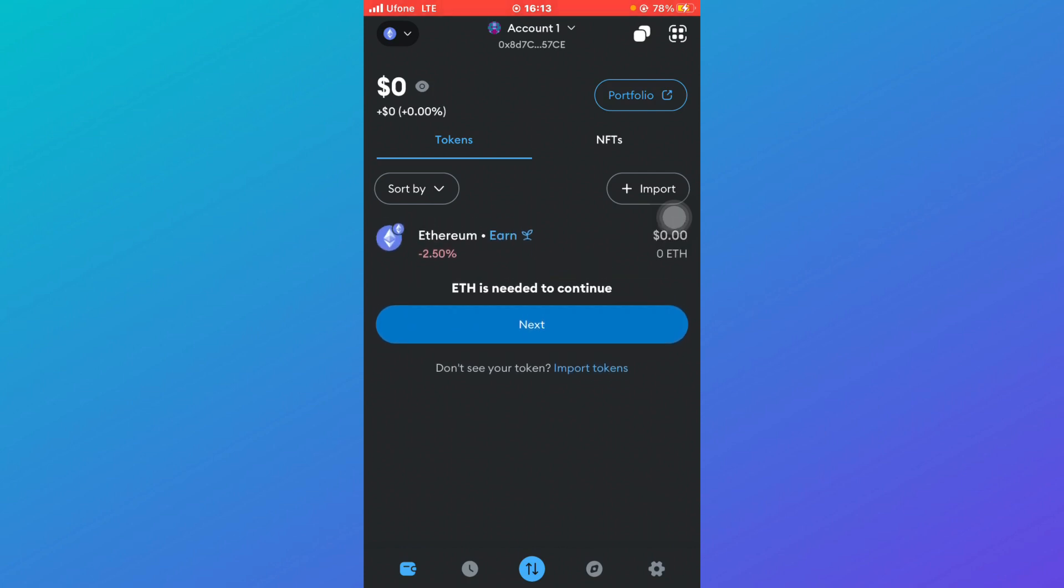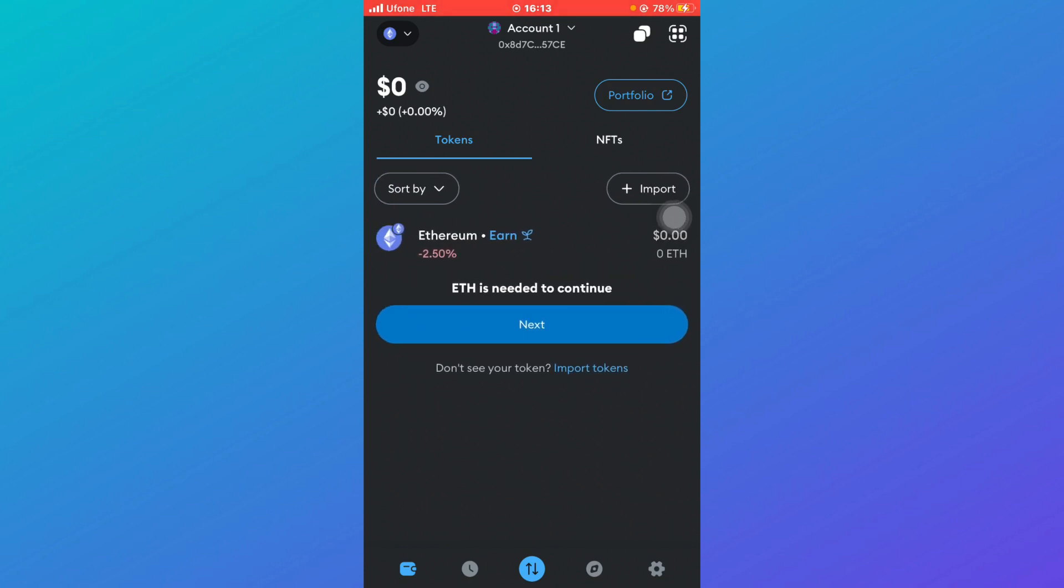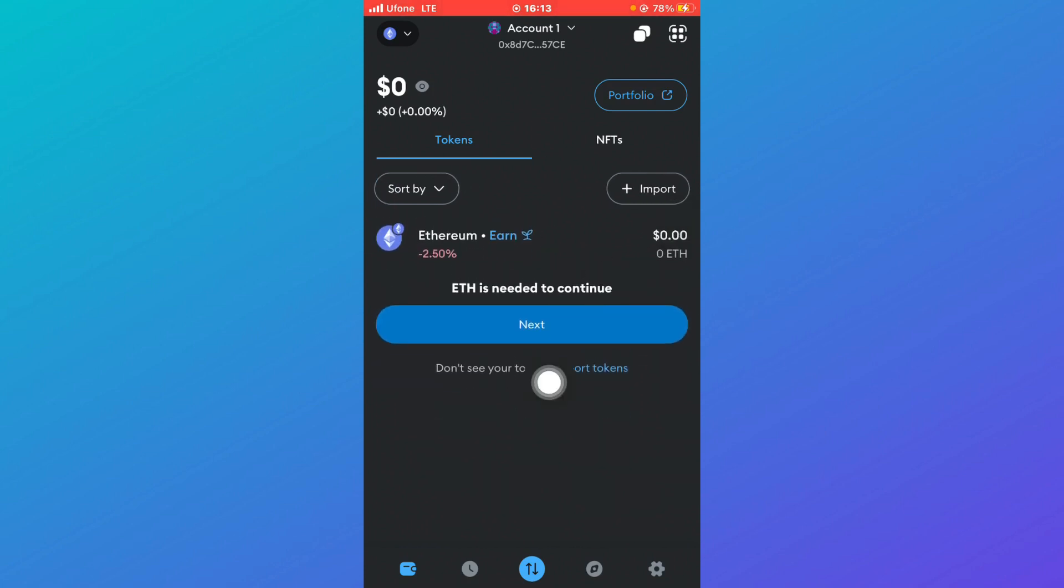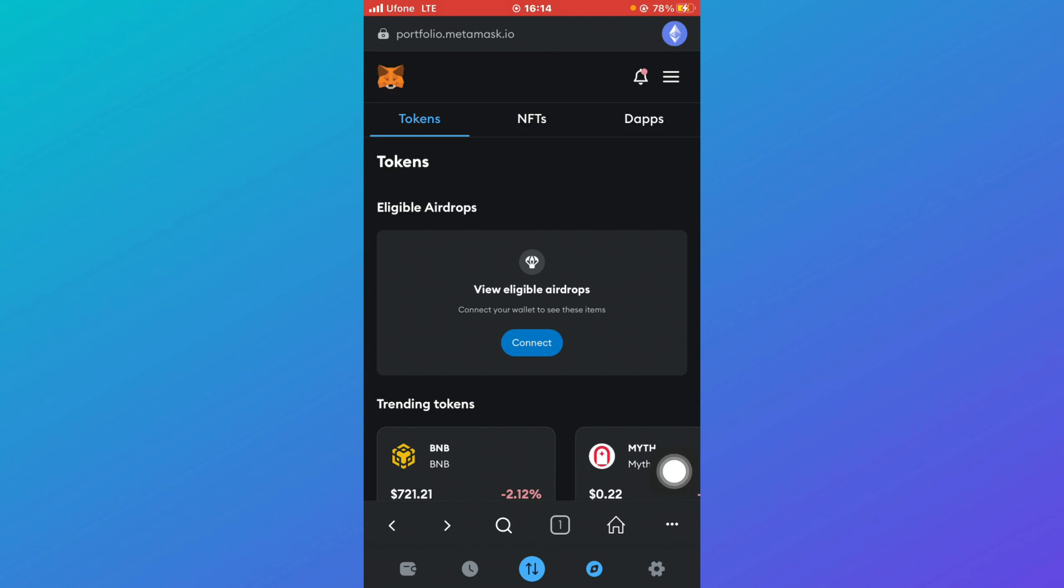Once you've clicked on your MetaMask account and logged in, you'll be able to see an interface like this in front of you. So what you're going to do is click on this compass icon at the bottom right. Once you click on that, you'll be able to see something like this in front of you.